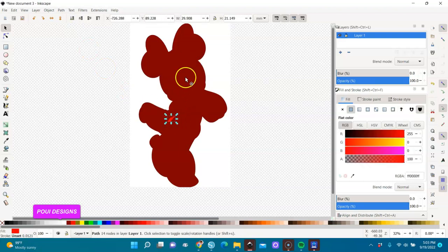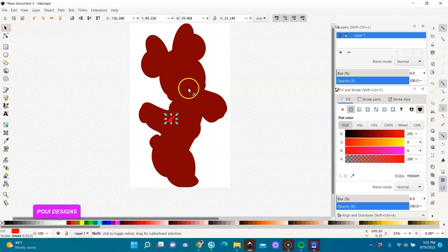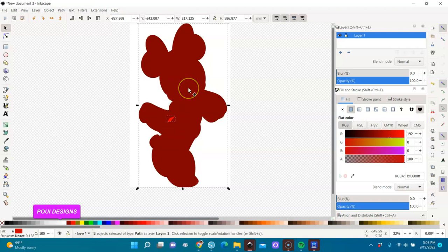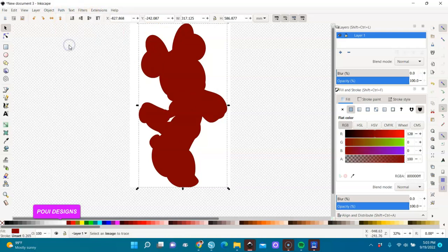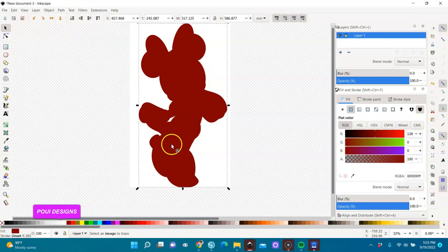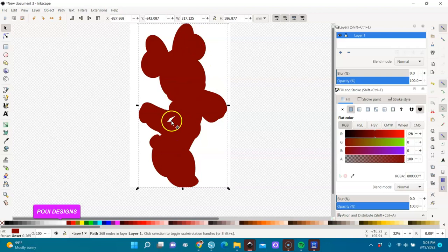This shape is on top, so I'm going to cut this tiny part out of the brown part. I'll select both and go to Path > Difference. Now our vector copy has an opening here too.